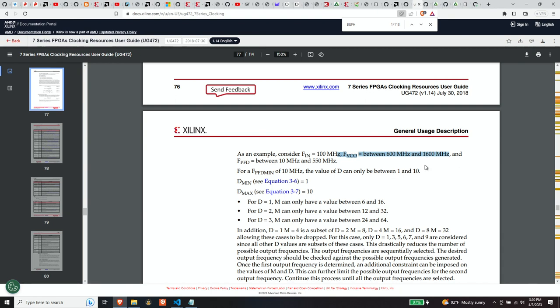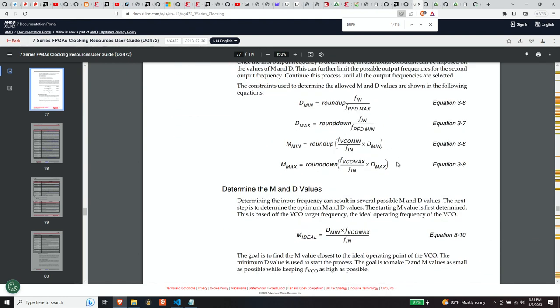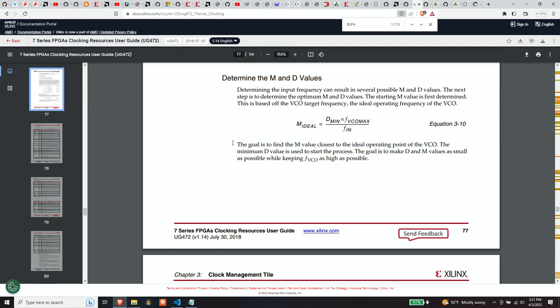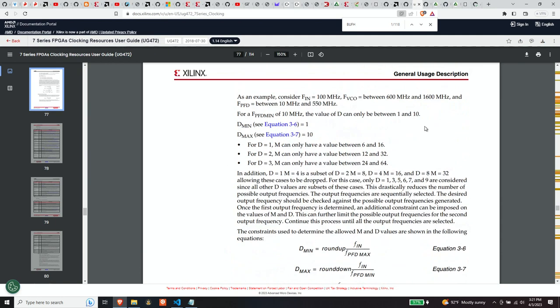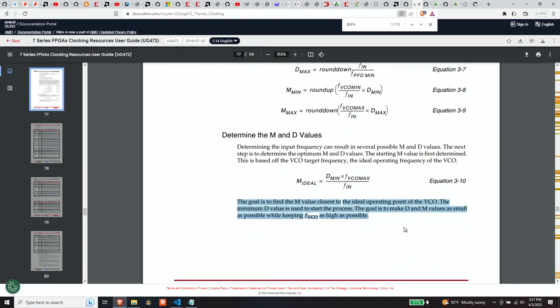But there's definitely a min and max VCO that you need to attain. And the point is that you're trying to get the greatest VCO that you can get while specifying. Actually, it says it right here. The goal is to find the M value closest to the ideal operating point of the VCO. The minimum D value is used to start the process. The goal is to make M and D values as small as possible while keeping the FVCO as high as possible. So this is kind of what you have to do while getting the VCO probably as close to 1600 megahertz as possible while minimizing those M and those D values.